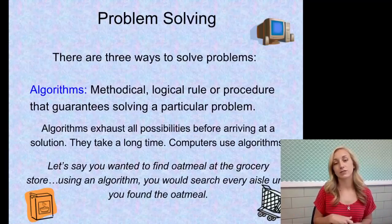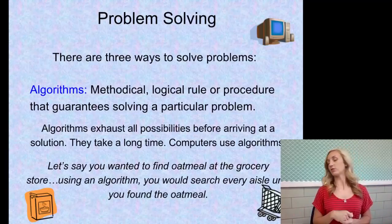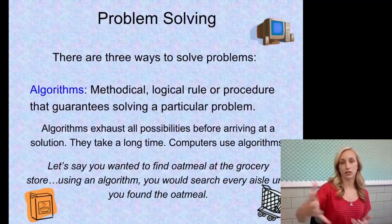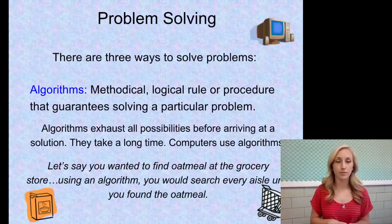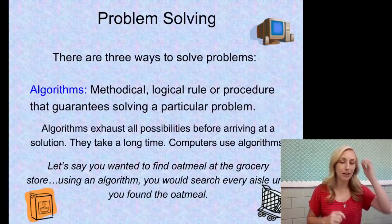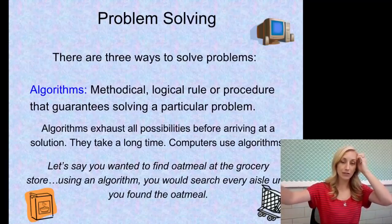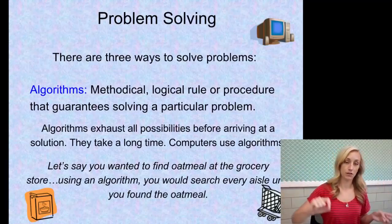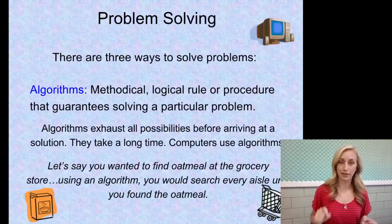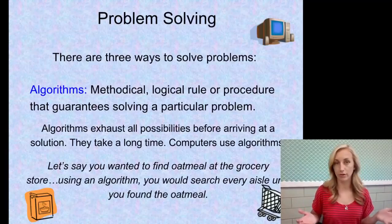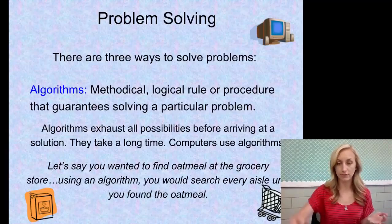For example, if you wanted to find oatmeal at the grocery store, using an algorithm you would search every single aisle until you found it. That's an algorithm in real life.